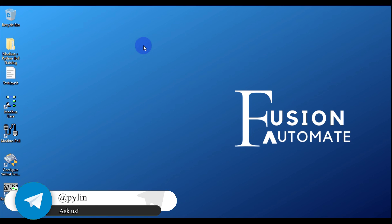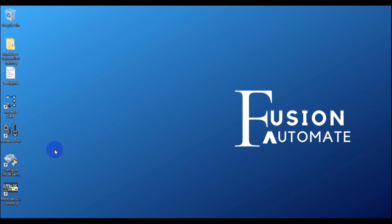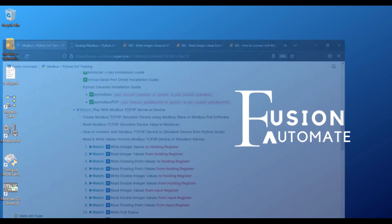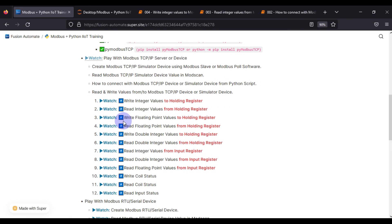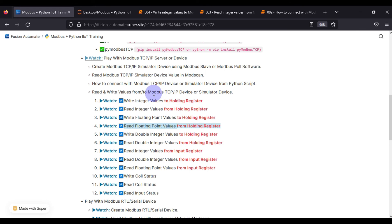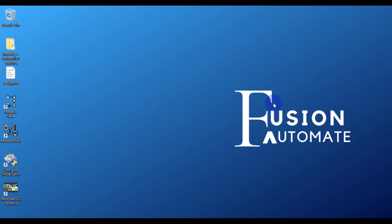In this video we covered two things: writing integer values to holding registers and reading integer values from holding registers of your Modbus TCP device. In the next video we are going to write and read floating point values to and from holding registers of our Modbus TCP/IP device. Stay tuned, take care, goodbye and thank you.